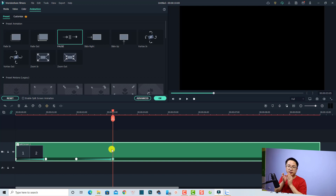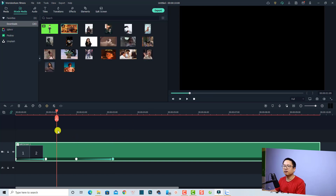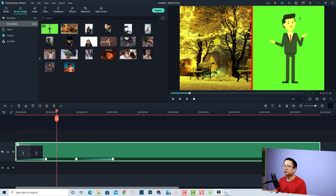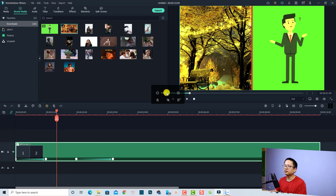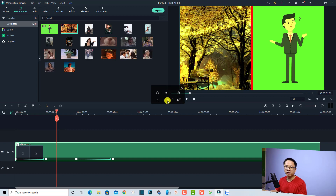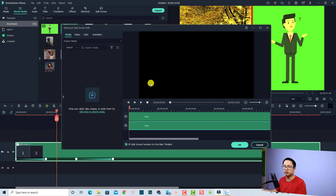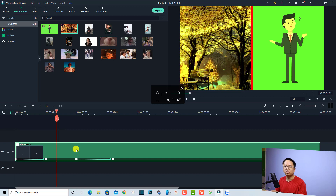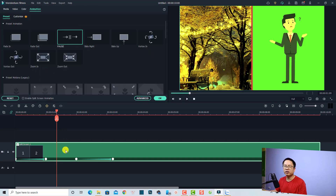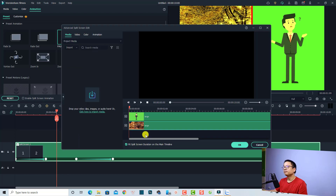If you want to control each video inside the split screen separately, you need to go to the Advanced Editor. Click OK to close the current panel. On the timeline, select a video in the split screen on the preview window — you'll see options to scale it up or down, delete it, mute the audio, or open the Advanced Editor with the dedicated button. Alternatively, double-click the split screen and click the Advanced button to open the Advanced Editor.